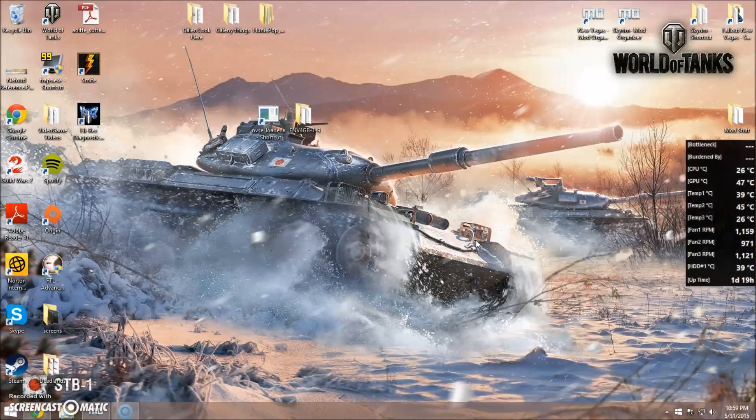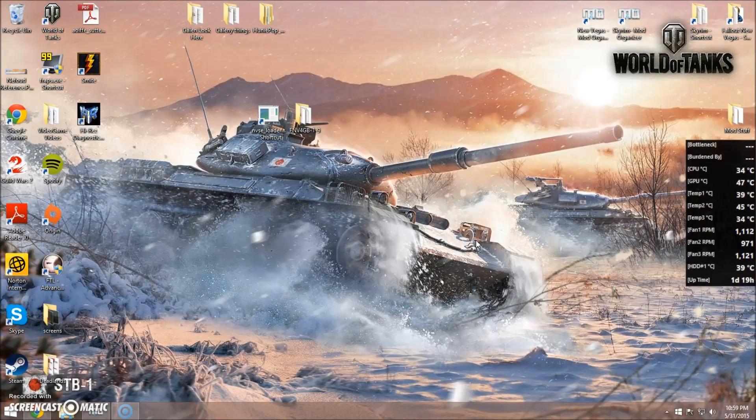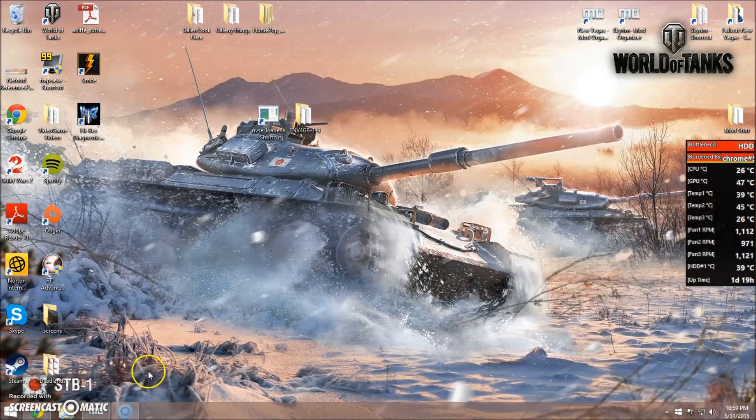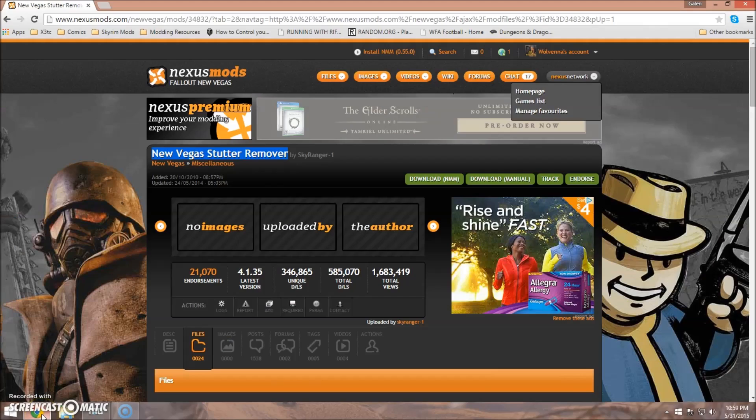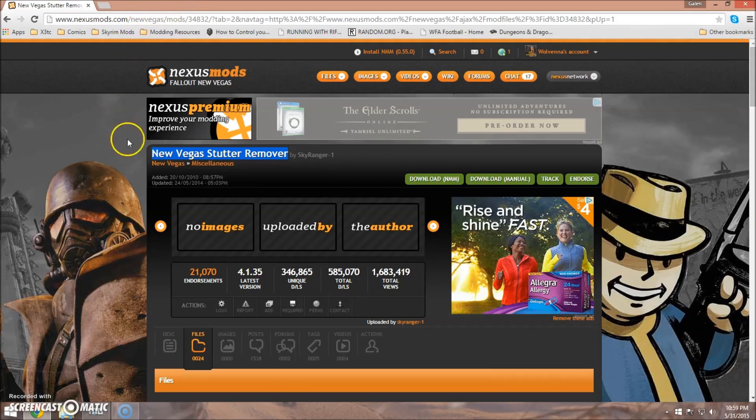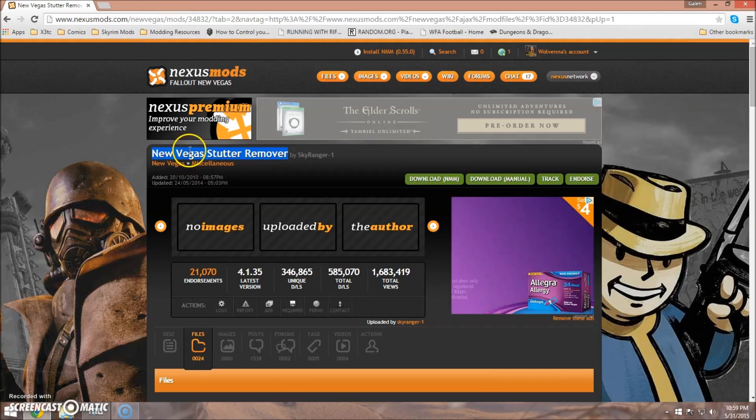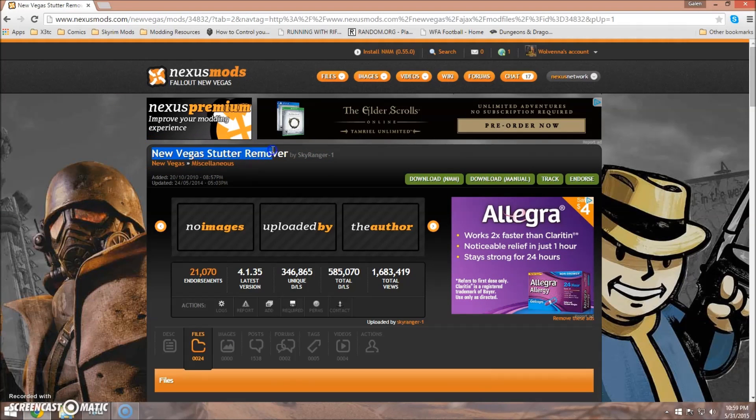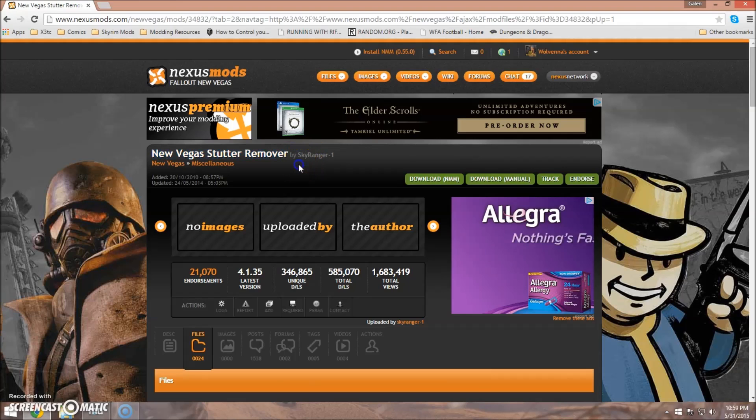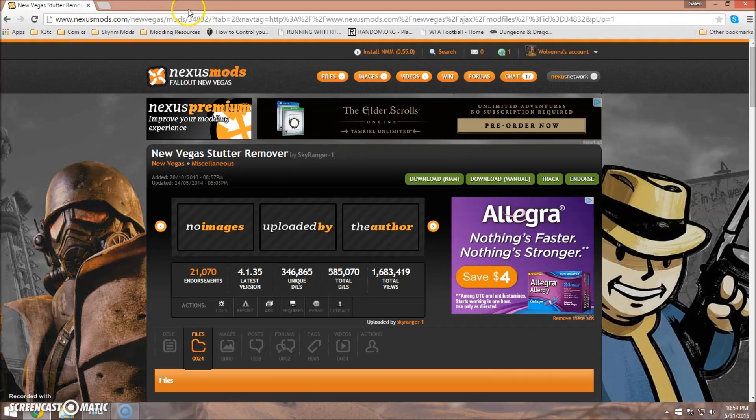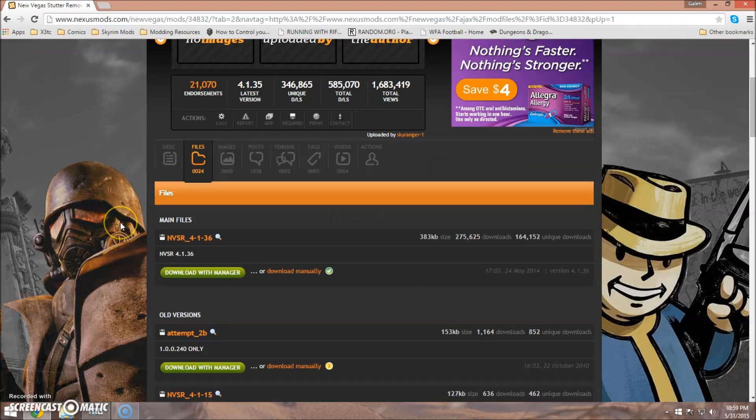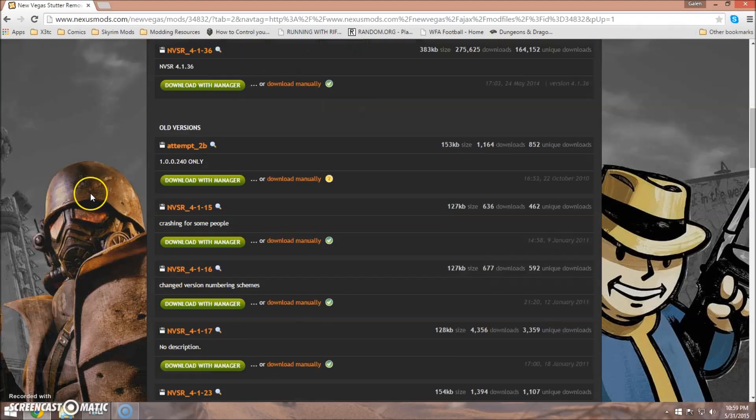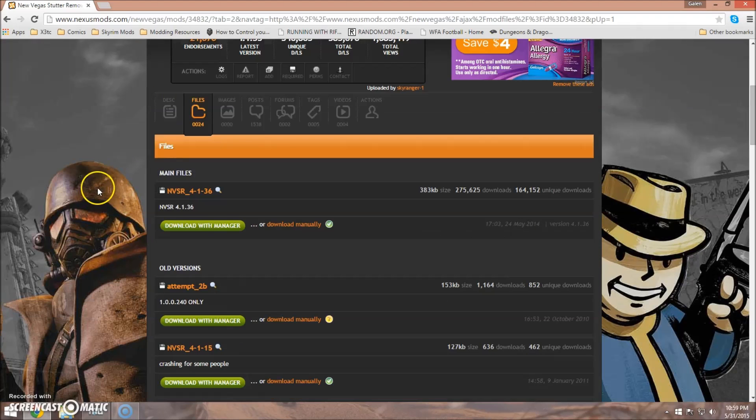Now for the final step for getting Fallout New Vegas to be as stable as we can possibly make it right now. We are going to start by downloading the New Vegas Stutter Remover, which you can find by Googling New Vegas Stutter Remover, or head over to the Nexus, and you can find it pretty quickly that way.